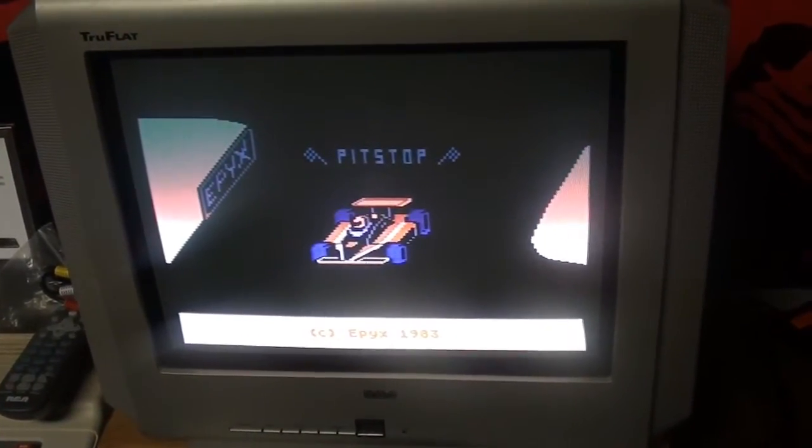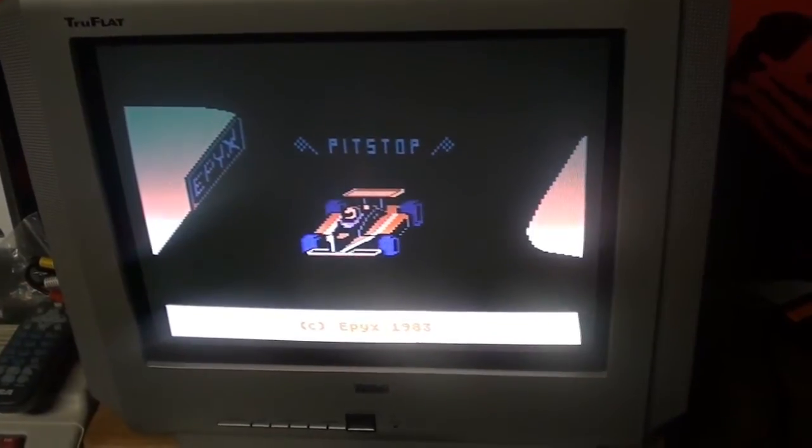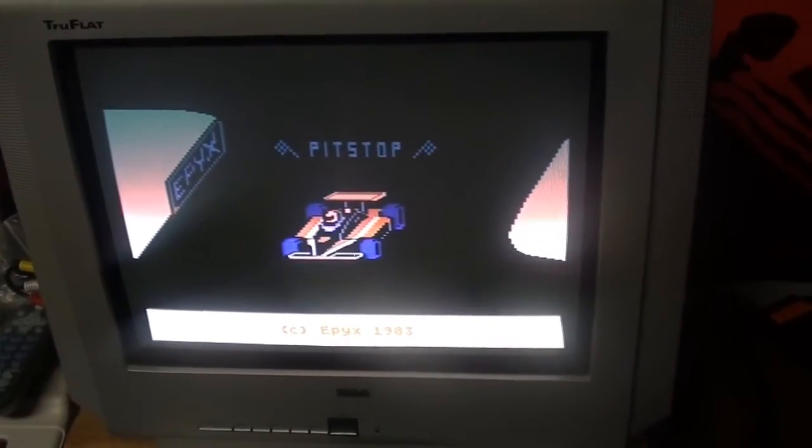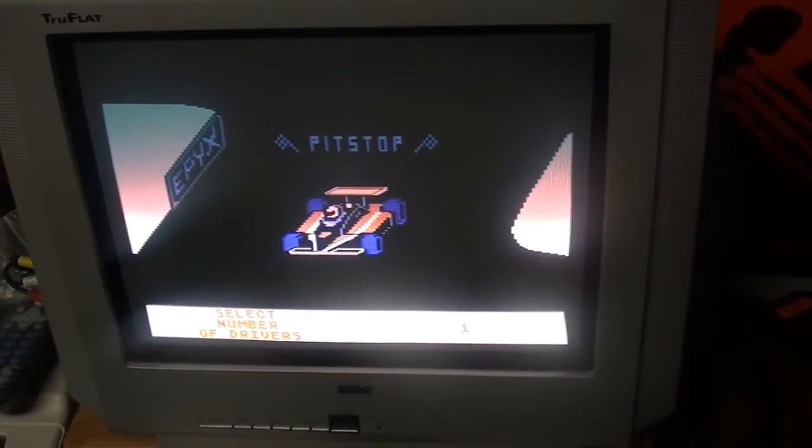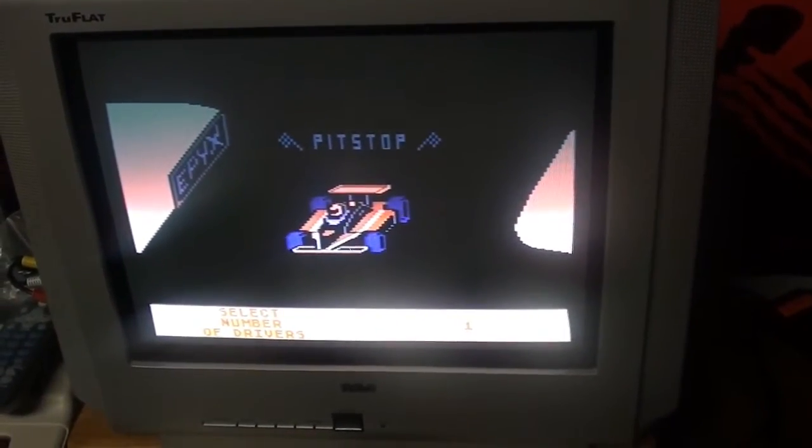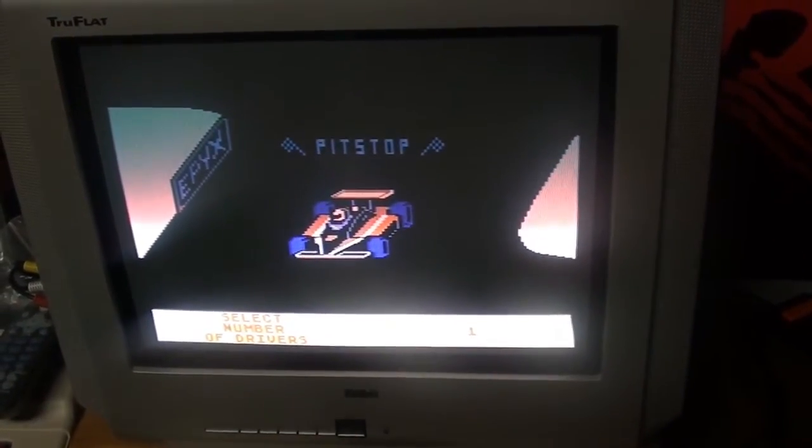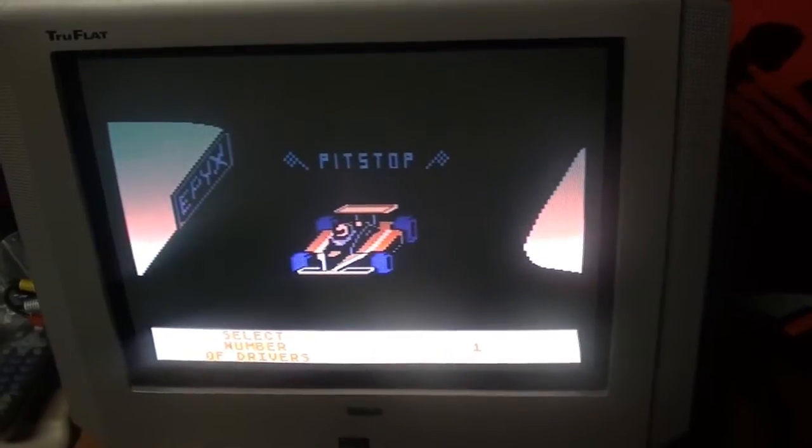And pretty much that's what it pops up. You can choose number of drivers.